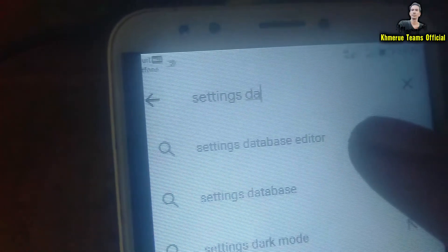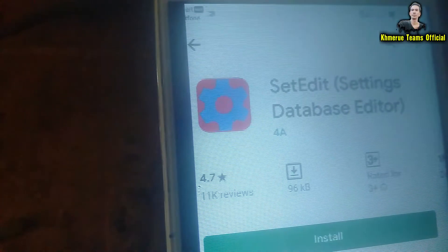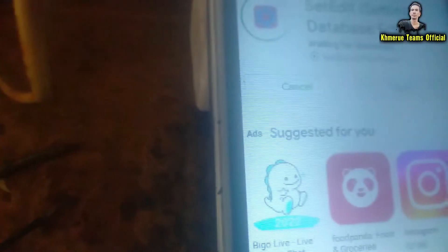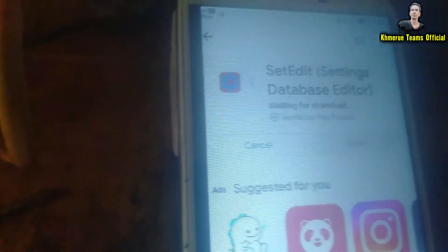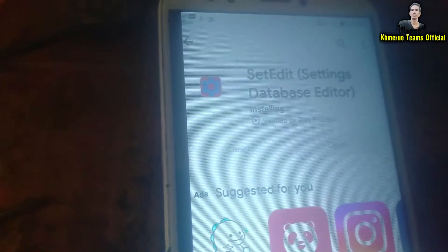So now I'm gonna look here — Setting Database Editor. Search on Google Play Store and then you need to install this one here. Set and edit setting database, then click on install and wait for a few seconds. The file is completely small. Now click on open that file and you will see the notification is showing like this.